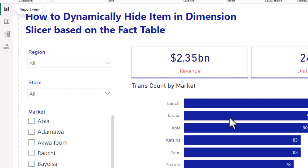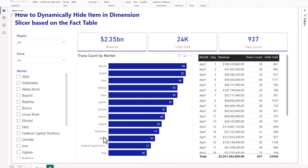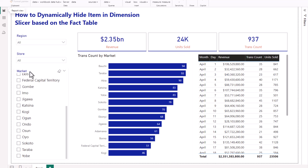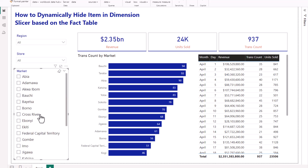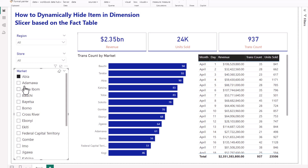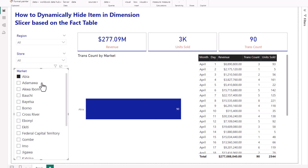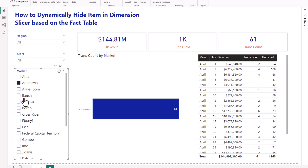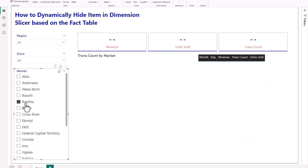In my fact table I only have about 10 or 11 markets available, but the market column coming from my dimension table is showing practically all the markets across all regions. That's why when I select some slicers some work and some don't. For example, selecting Abia shows numbers because it's in the fact table, but selecting Bayelsa makes the entire dashboard go blank because Bayelsa is not part of my fact table.